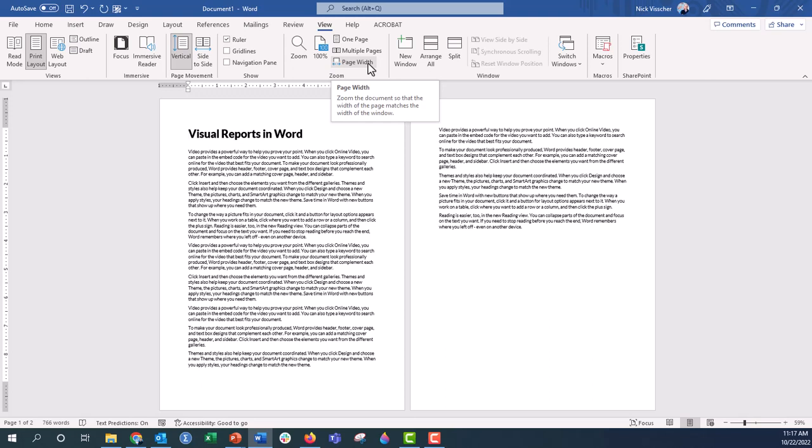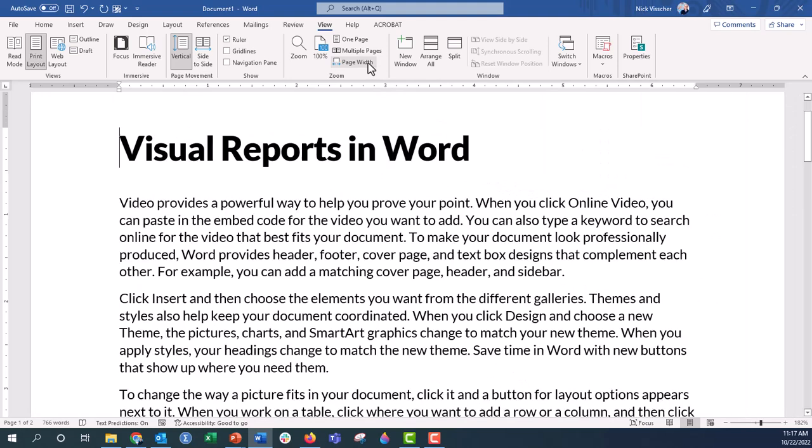Zoom the document so that the width of the page matches the width of your window. So this could be really helpful if you're working on screens of different sizes, or maybe you're just on your laptop. So let's click that and see what happens. So then you get a really nice zoomed in view.